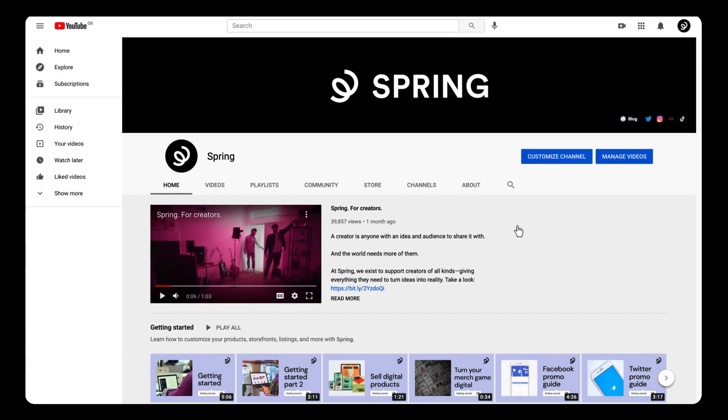Let's integrate your Spring Store with your YouTube channel. It's super simple and a great move to drive more sales. Let's get started.